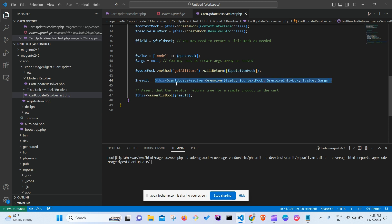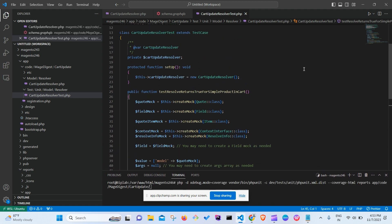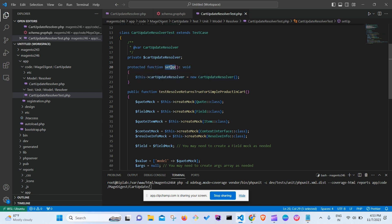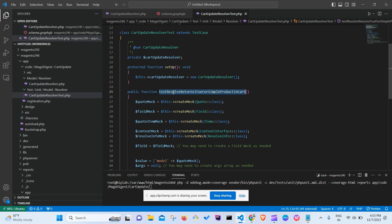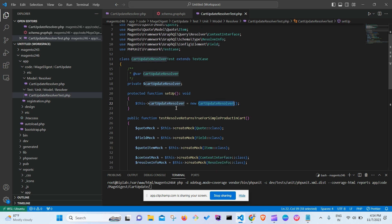Before calling the main resolver, we need a setup() method. This setup method contains the instantiation of the main class — CartUpdateResolver — as an object. There are multiple ways to create mocks in PHPUnit; I've used one particular approach here. You can also define your mocks inside setup() if preferred.